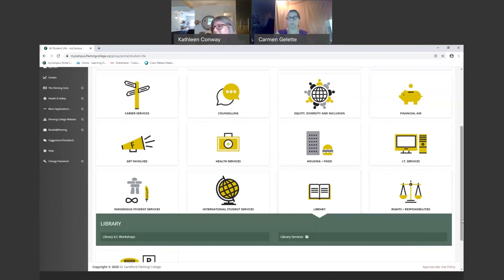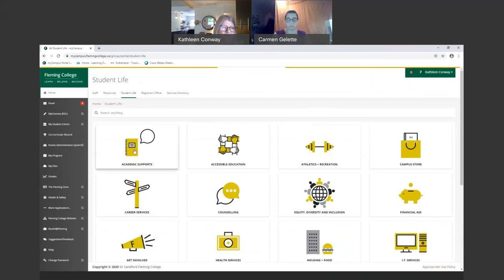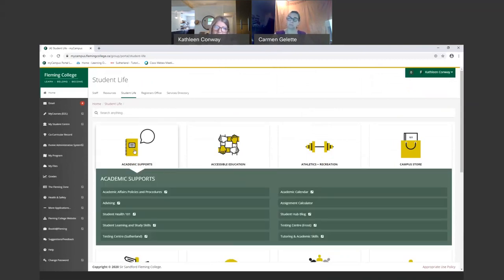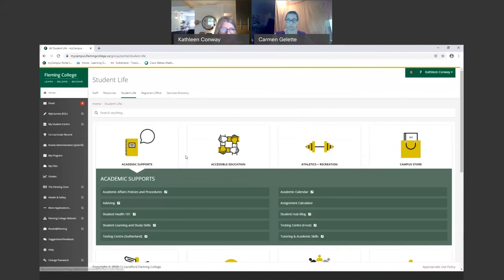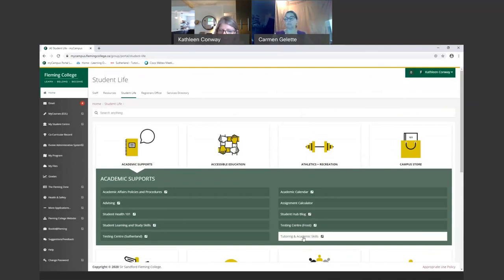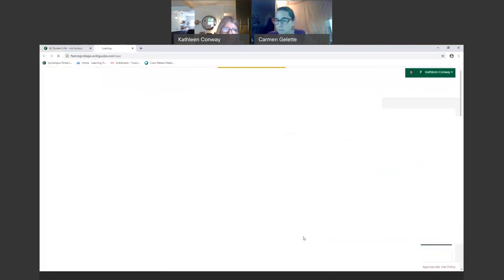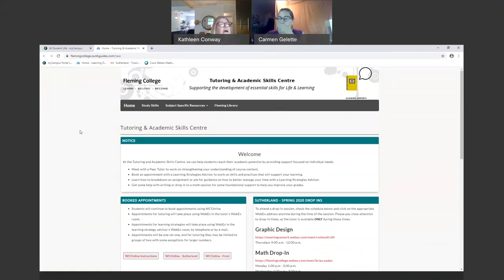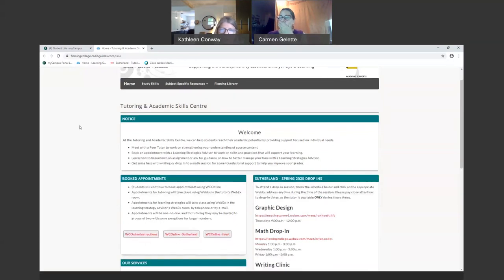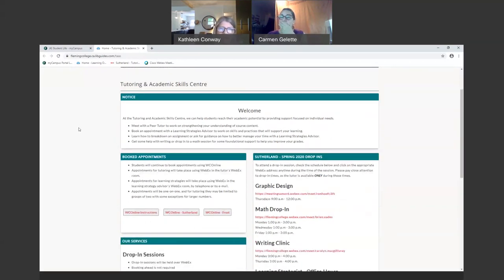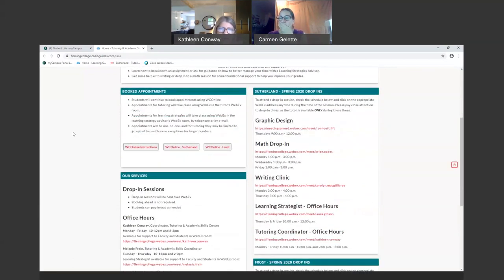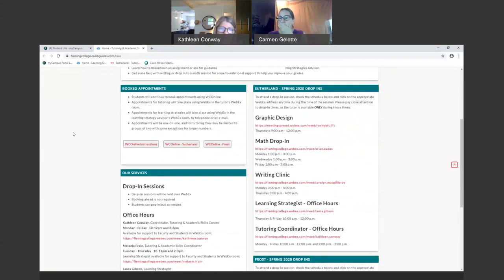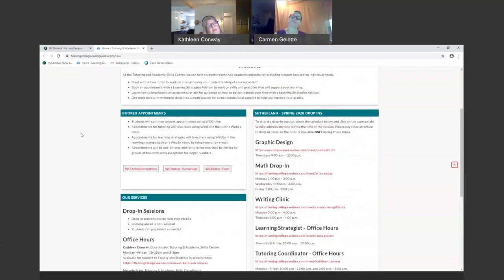We have a library icon and Carmen will be going over that a little bit later in the session. One of the ones that I would like to highlight while we are here is the academic support. Several different links in this section, and the one that I want to highlight is the tutoring and academic skills center. Clicking on this link in the bottom right section, this will take you to the tutoring and academic skills center webpage.